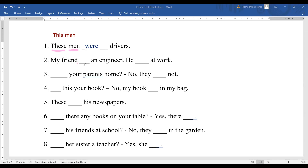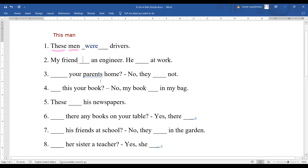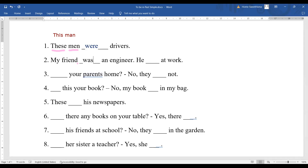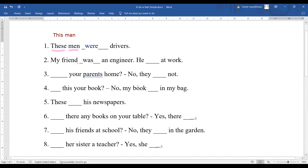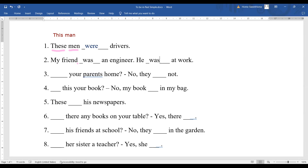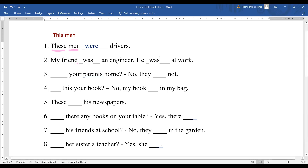Number two: 'My friend ... an engineer.' If a noun has no 's' at the end, you can be sure it is singular, so you put 'was': 'My friend was an engineer.' Number three — easy one: 'He ... at work.' 'He' is singular, so: 'He was at work.' Easy!